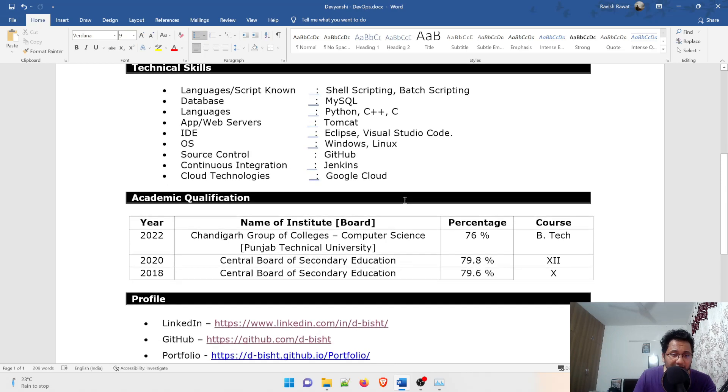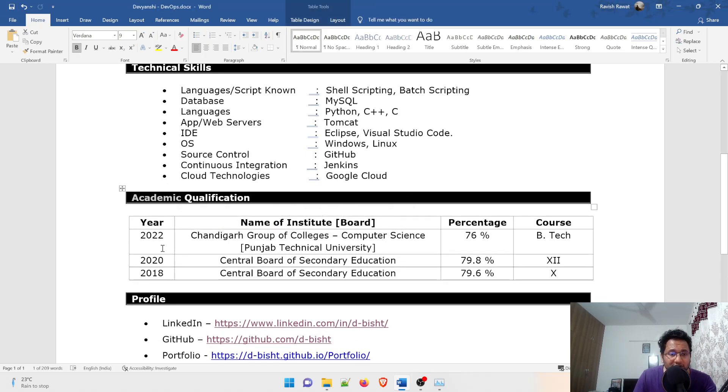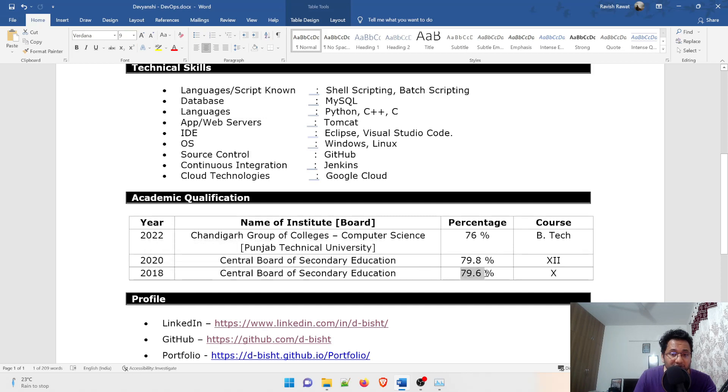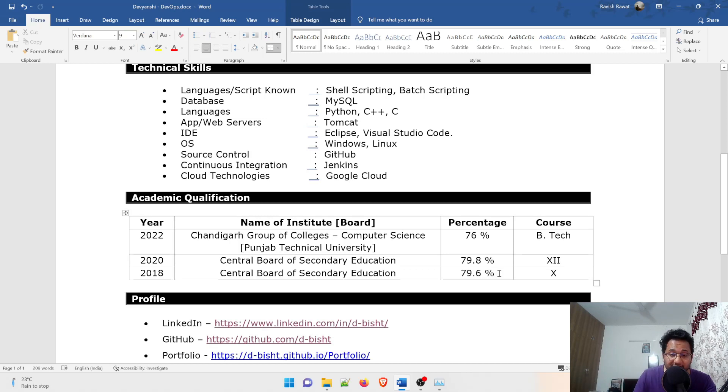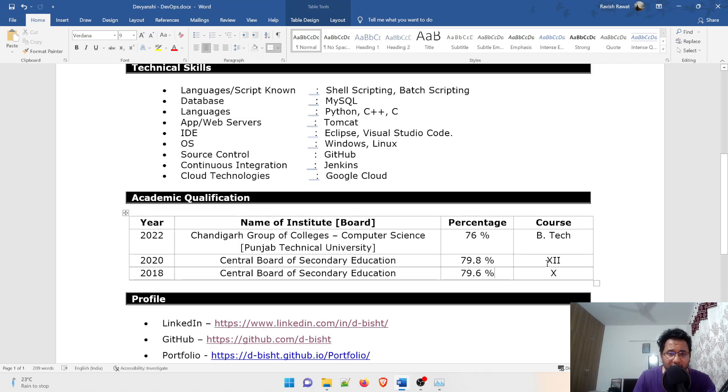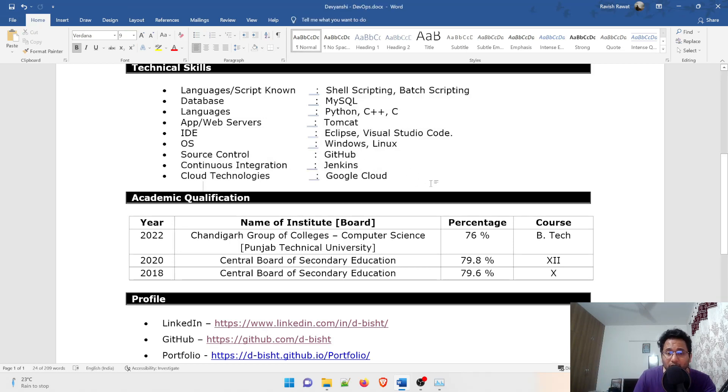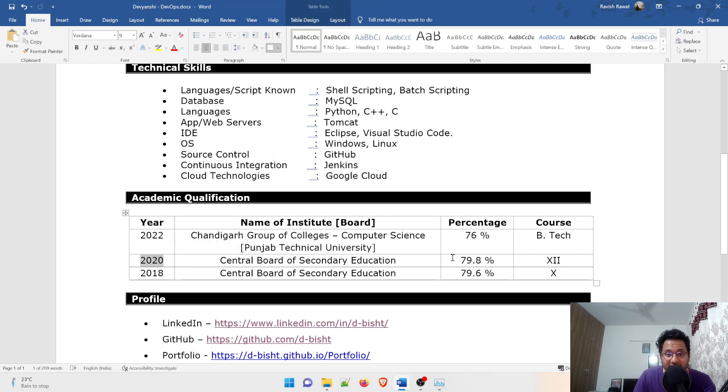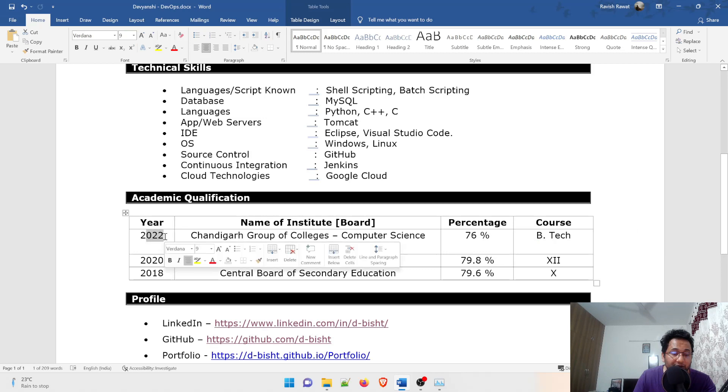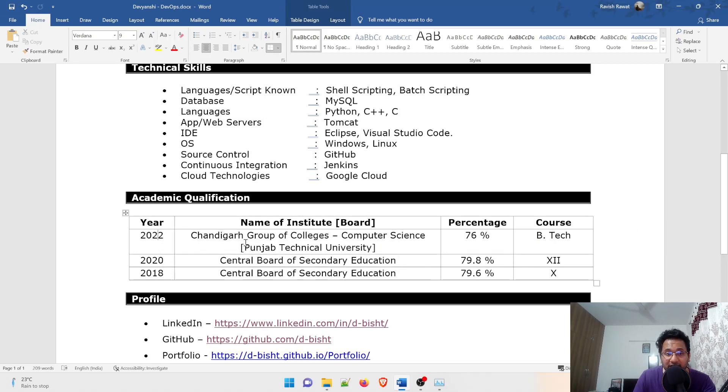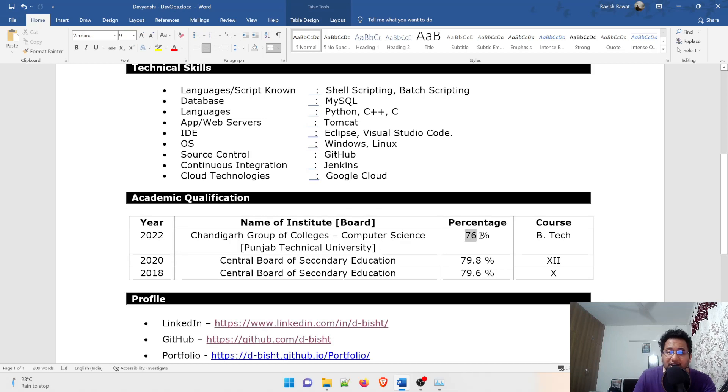In the section of academic qualification, she passed her 10th class in 2018 with 79.6 percentage. It's not in the 90s, not too much, but she has already landed a job. Even if you have more than 60, 70, 75 percent, do not worry about that. If you have technical skill you can easily land a job or an internship. Then 2020 she has done 79.8 percentage class 12th. After that in 2022, which is the second year of her engineering, she is studying from CGC computer science, Punjab Technical University. Till date she has 76 percent and BTech was the course name.